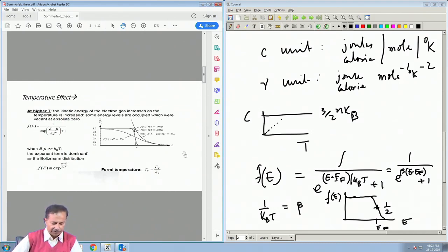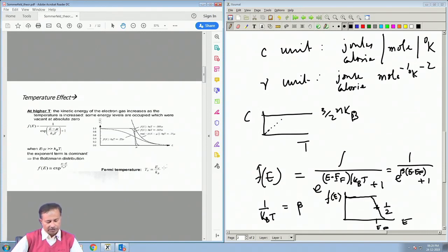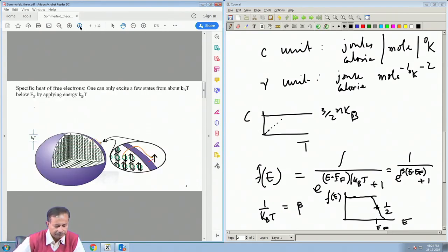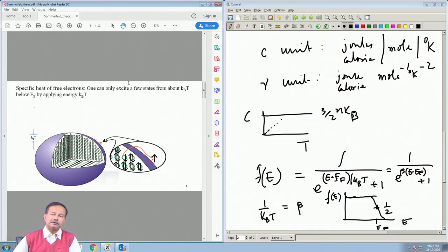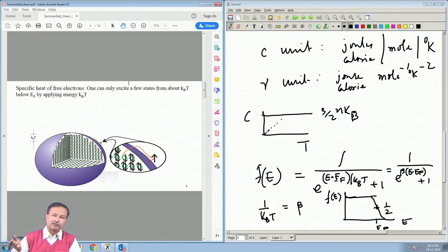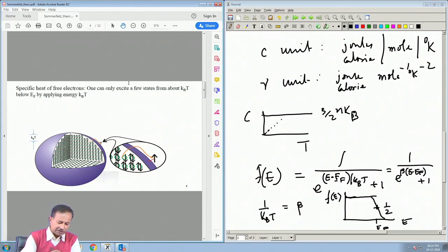One can define a Fermi temperature T_F such that k_B T_F = E_F. Now comes the question as to why statistics is so important for obtaining the linear-in-T term and for getting a factor of nearly 1/100 compared to the classical value of electronic specific heat. Let us try to understand physically what is happening.